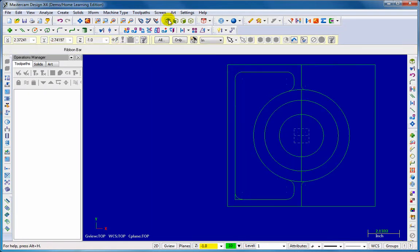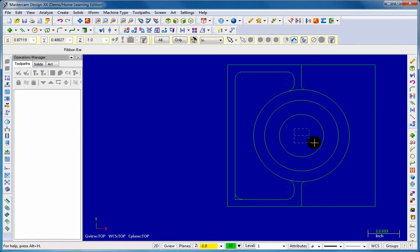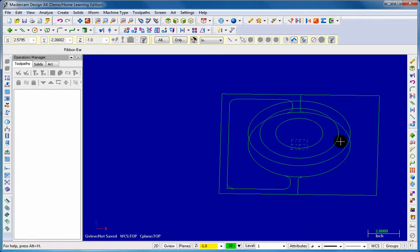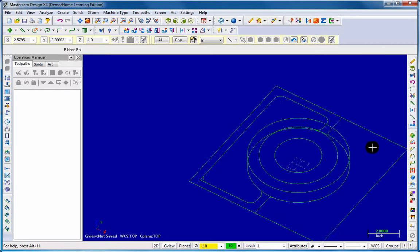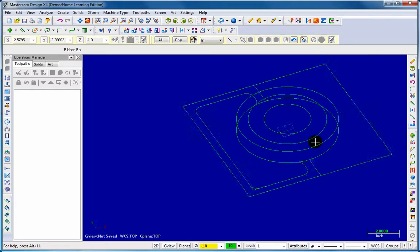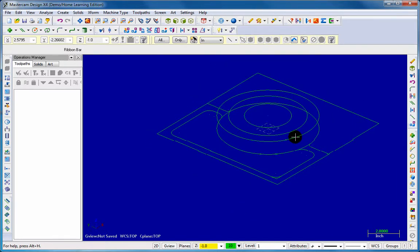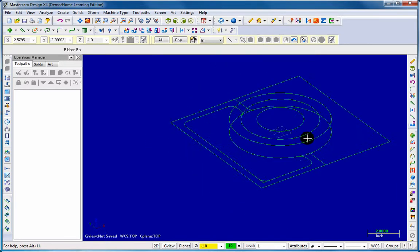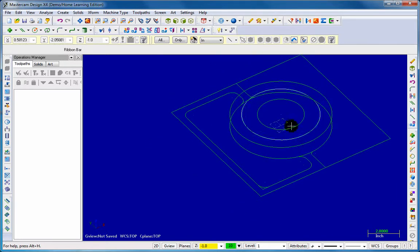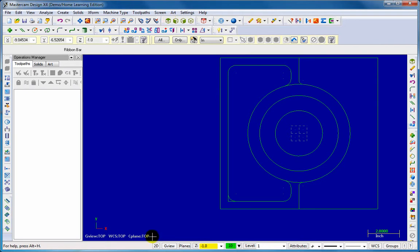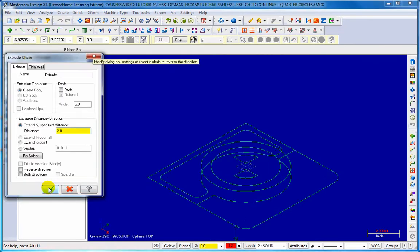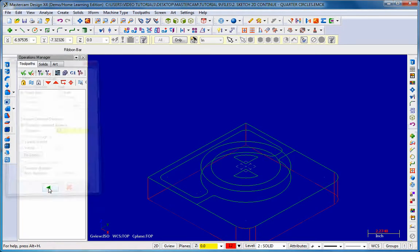In this course you will learn a lot about 2D toolpath to 3D geometry, 3-axis, creating solids, slot milling, circle milling, contouring and pocketing, drilling and tap drilling.